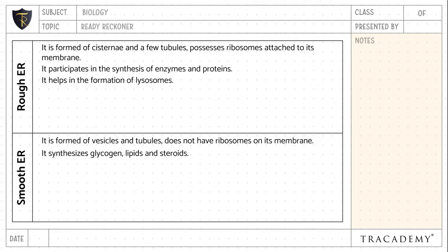Rough endoplasmic reticulum helps in the formation of lysosomes. Whereas smooth endoplasmic reticulum gives rise to spherosomes and oleosomes.